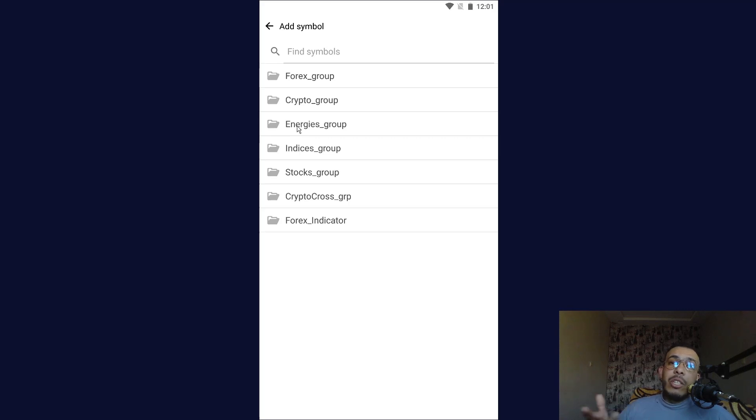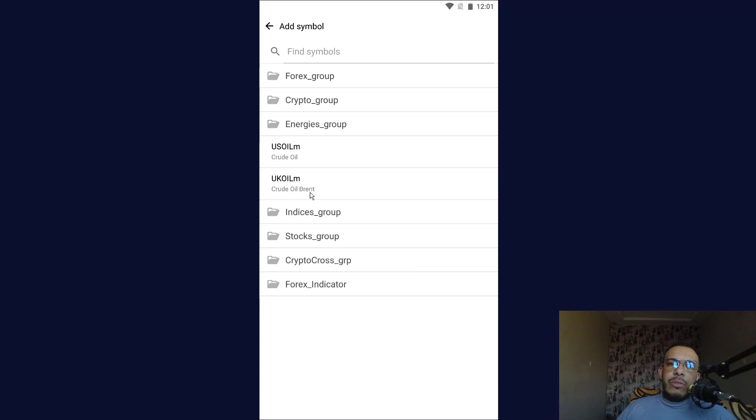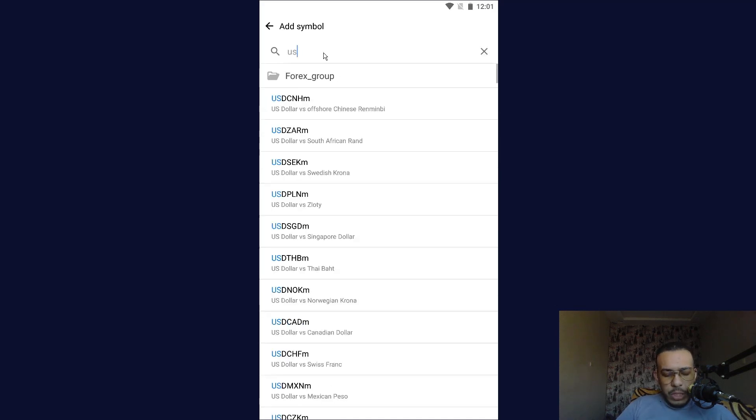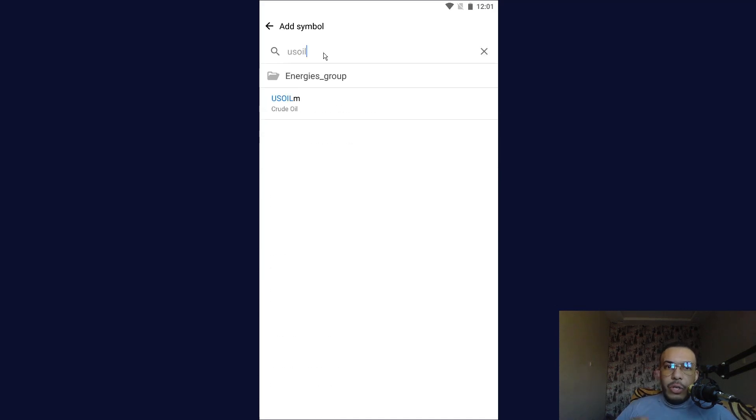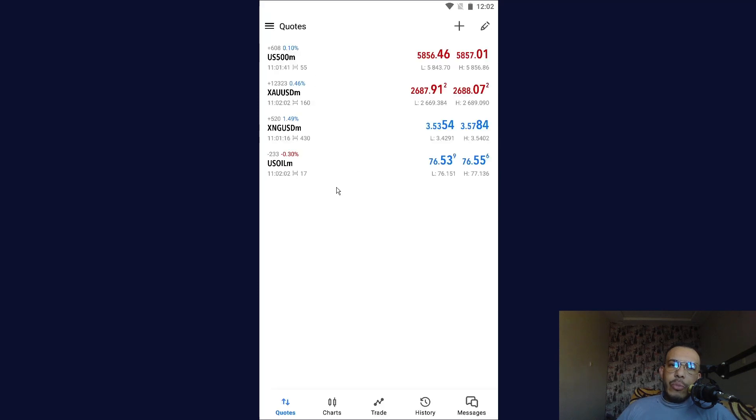Now click on it and as you can see here we have crude oil. If you have a lot here or if you can't find it, you can use the search bar here. Just type U.S oil - U.S oil is crude oil. Click on it one time.